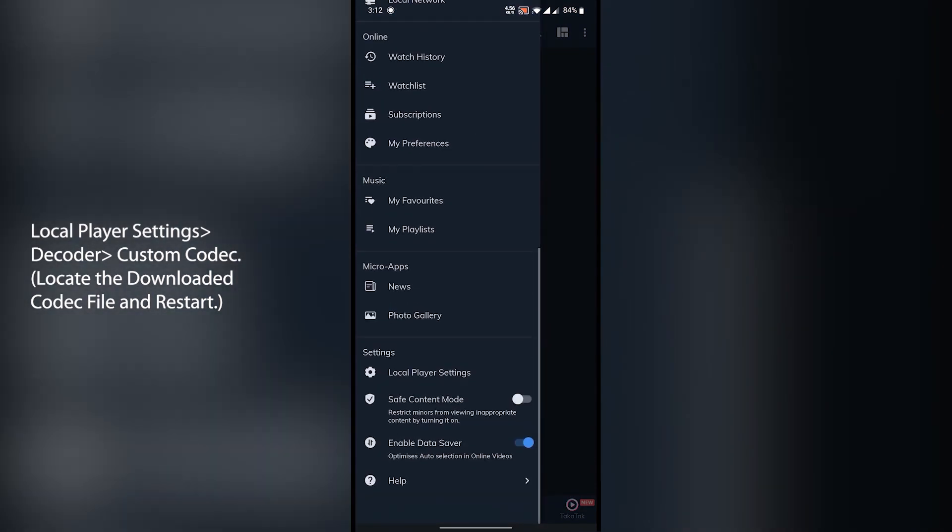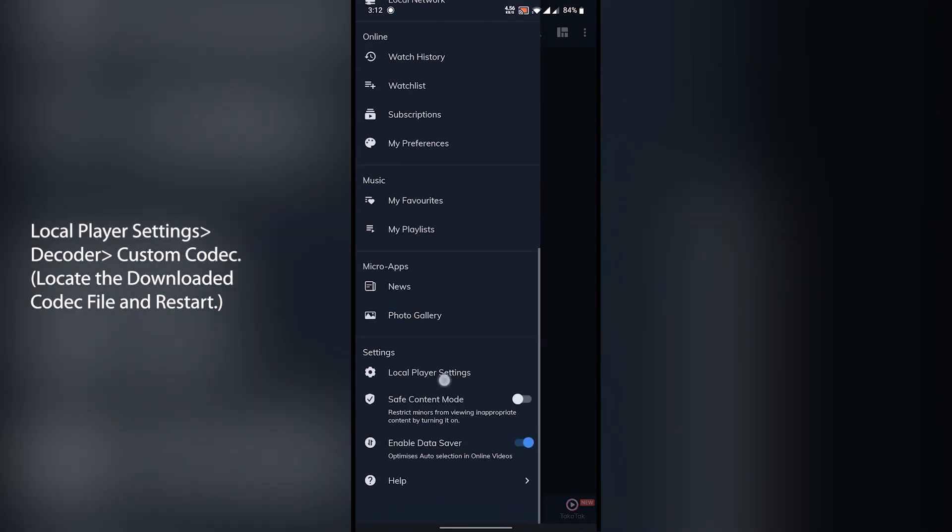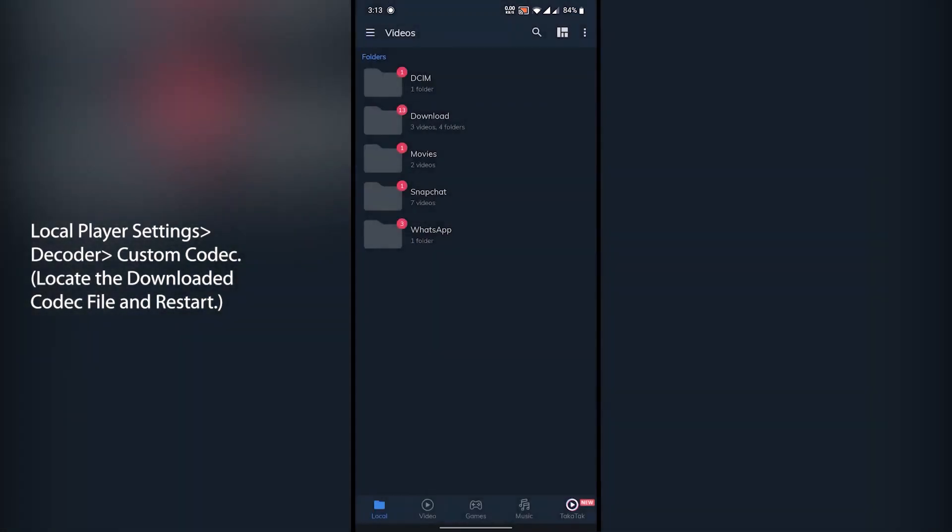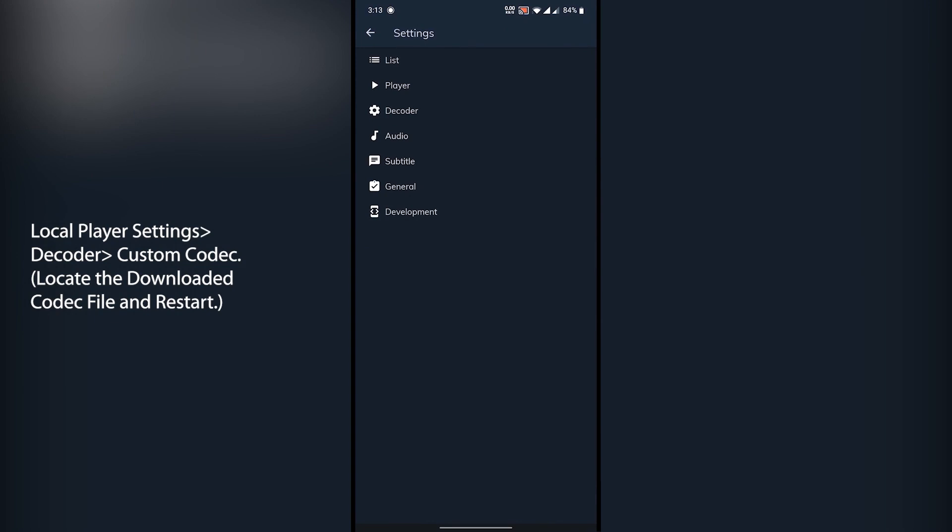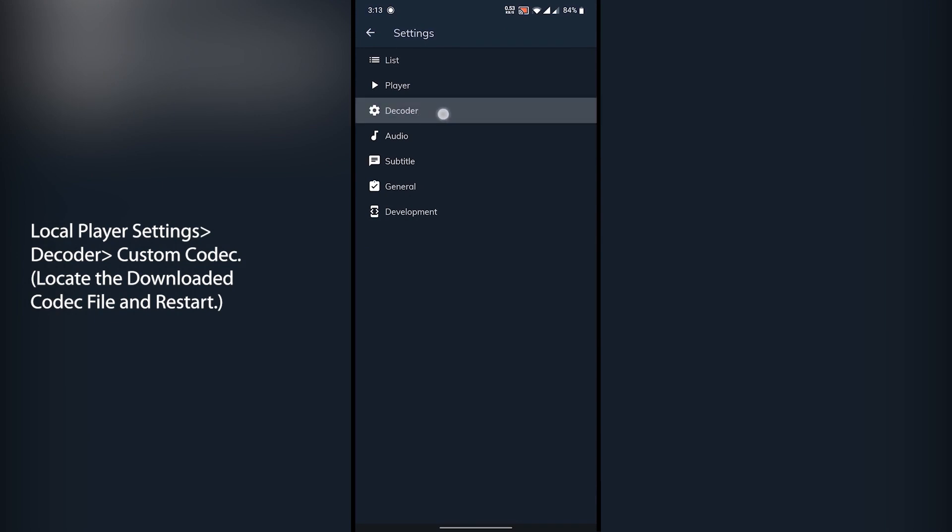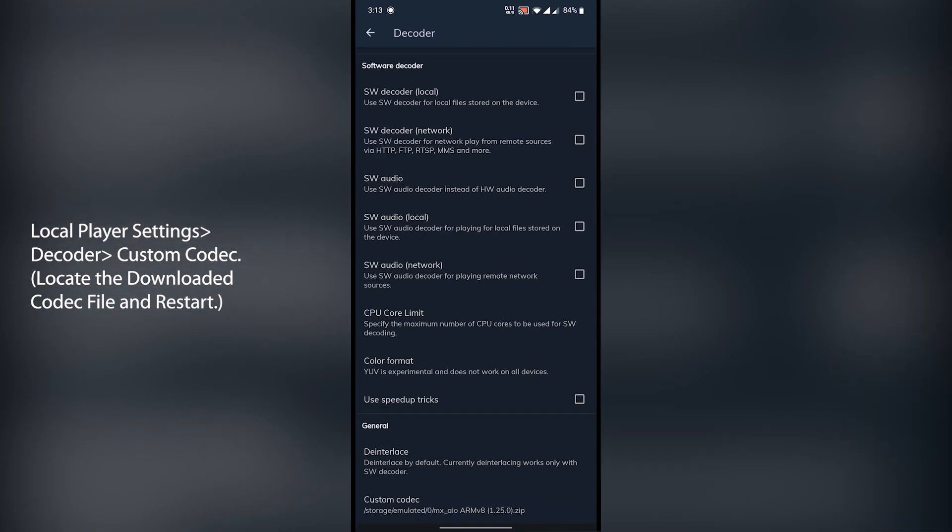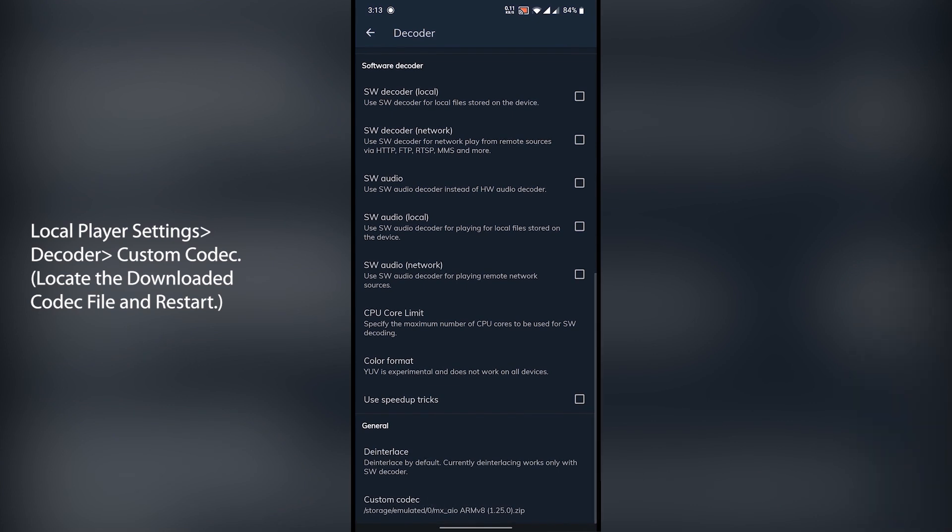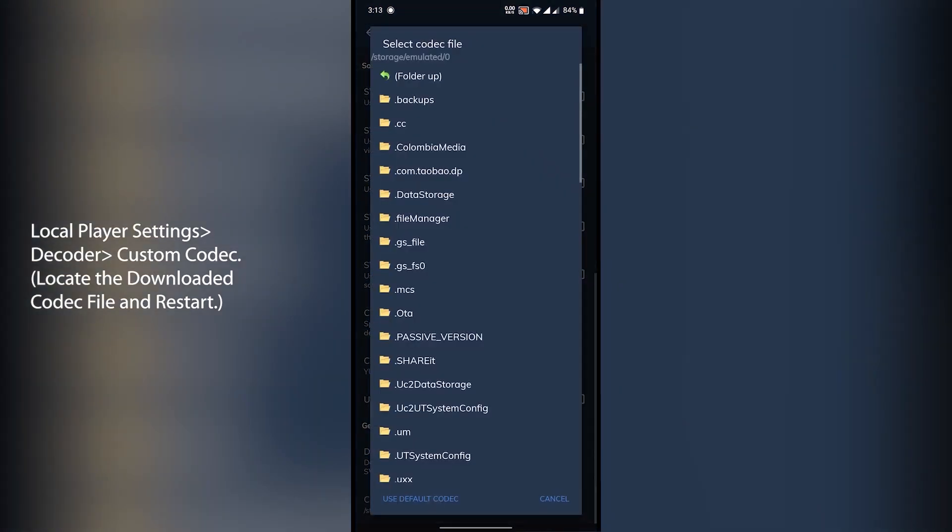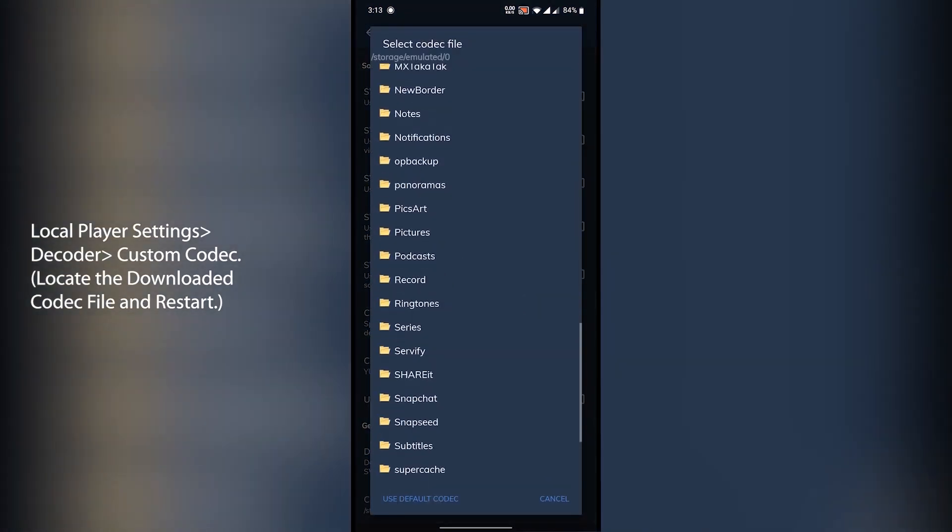click on three lines on the top left corner, scroll down, under settings open local player settings, then here open decoder and scroll down. Click on custom codec, locate the downloaded zip file and click on the file to add and restart the app.